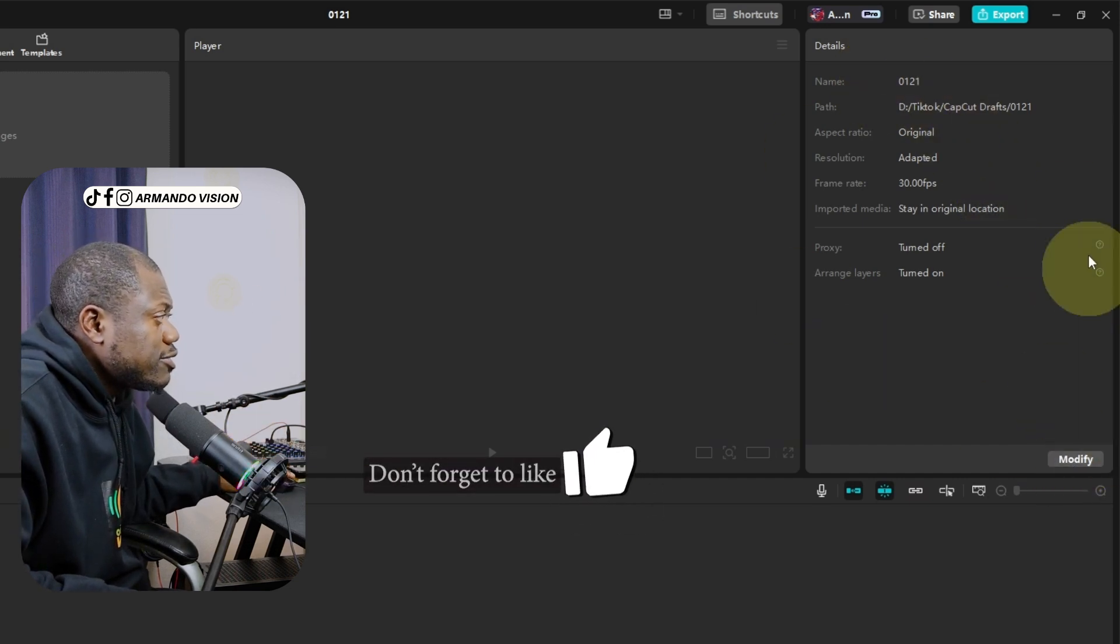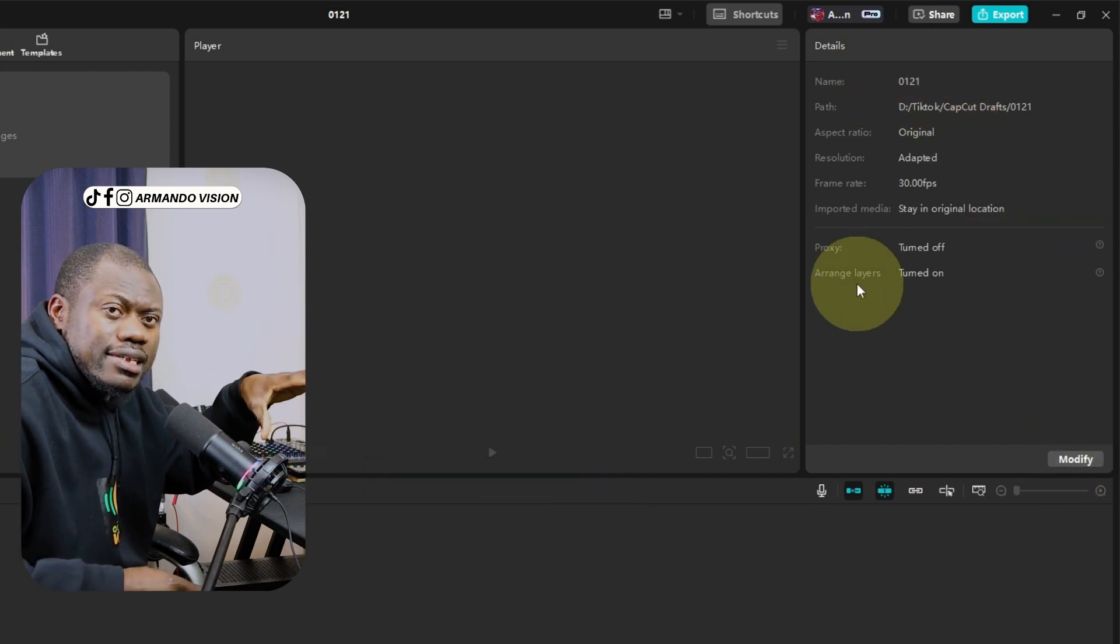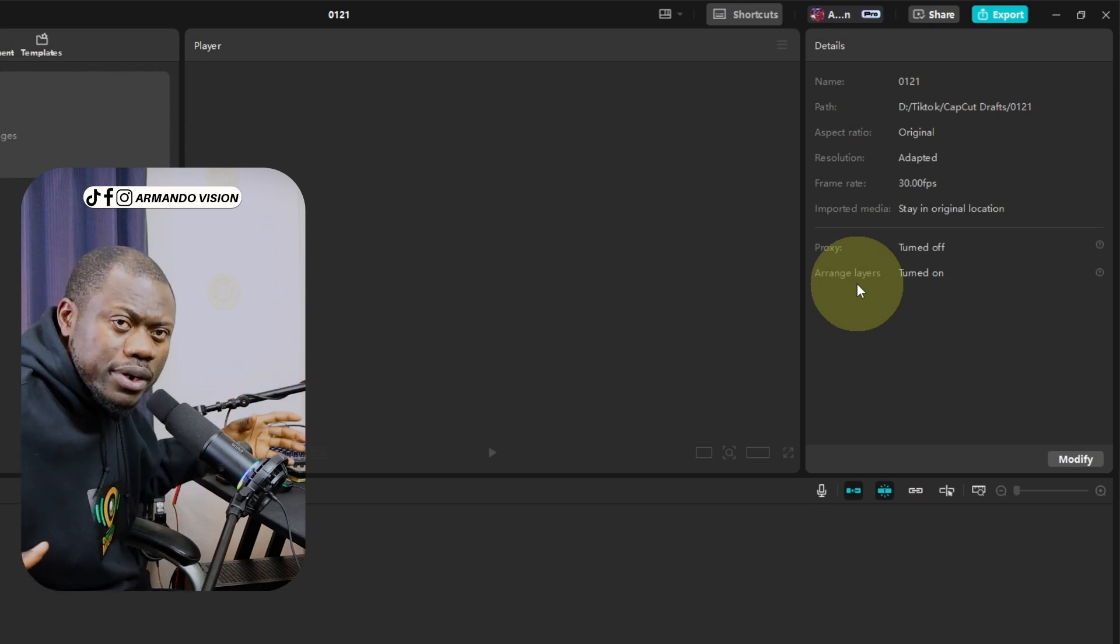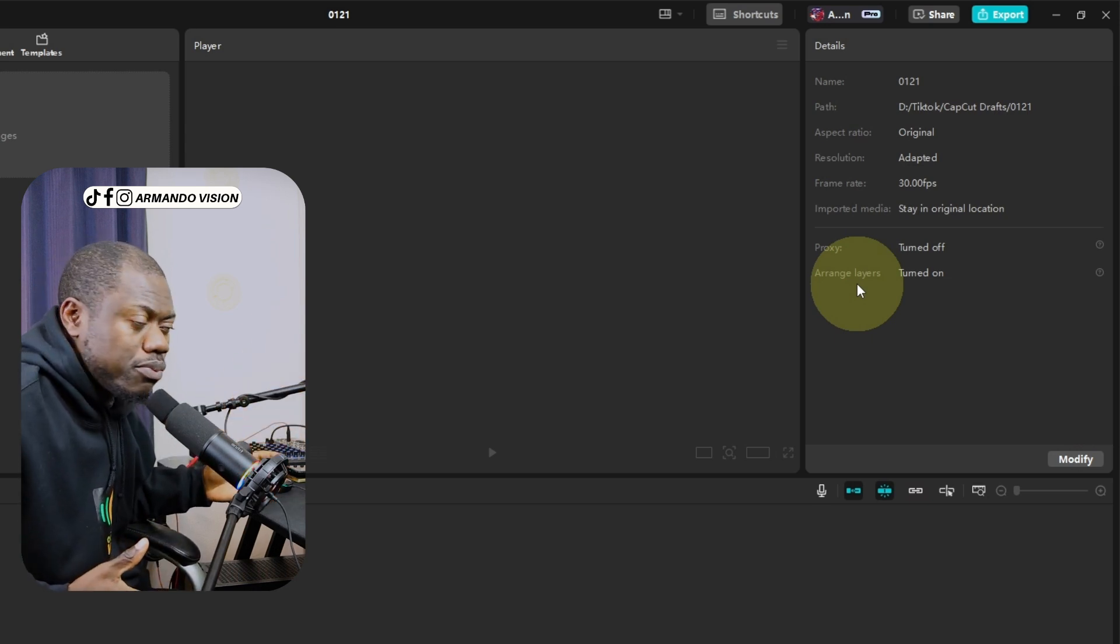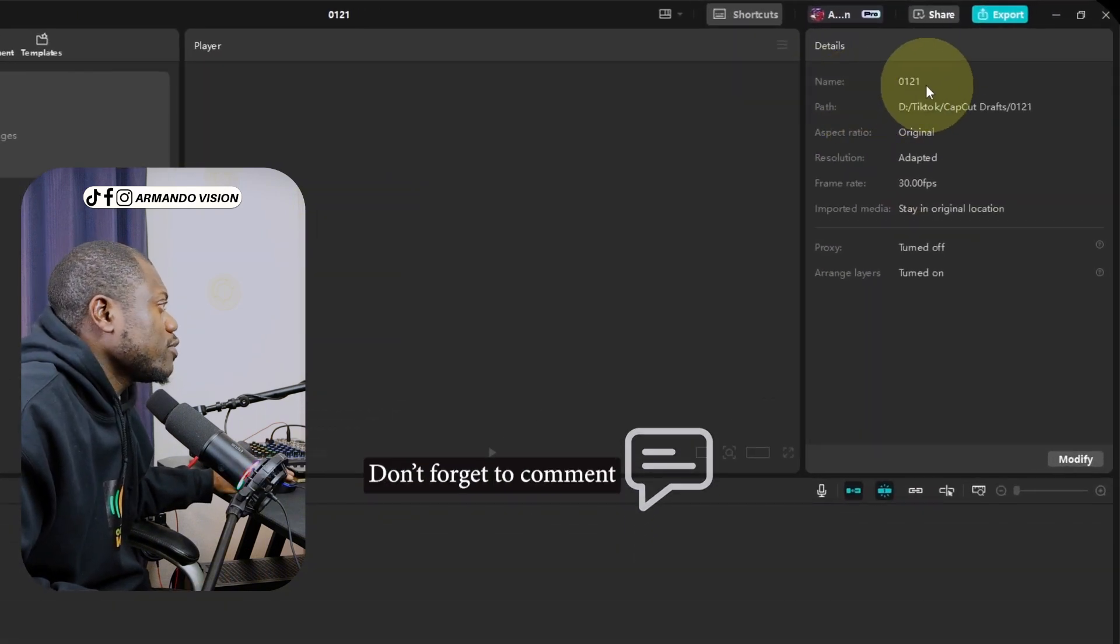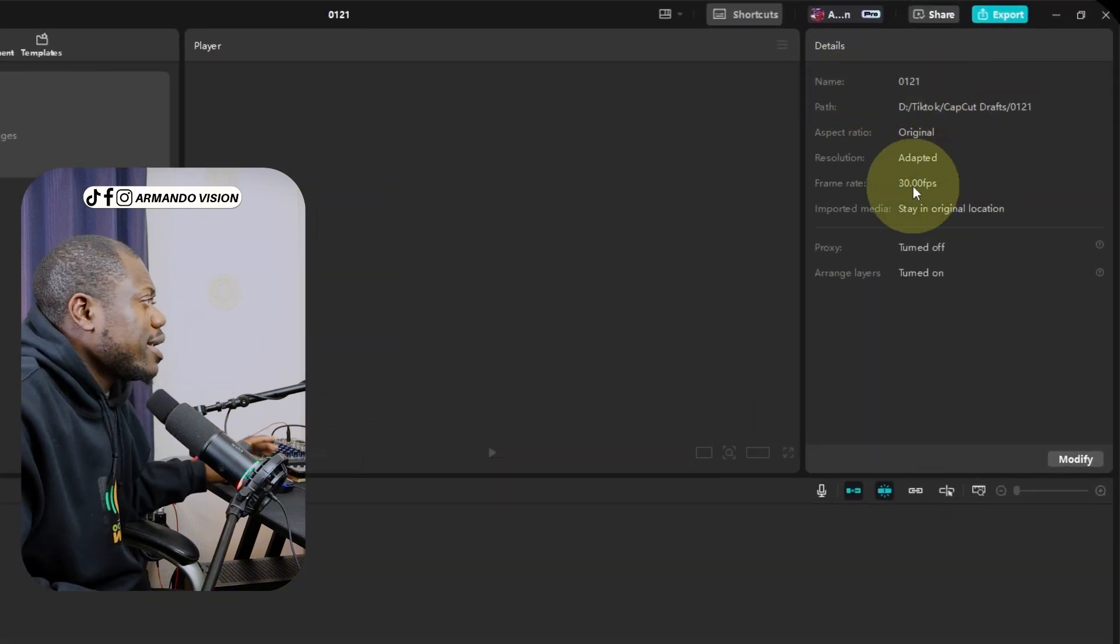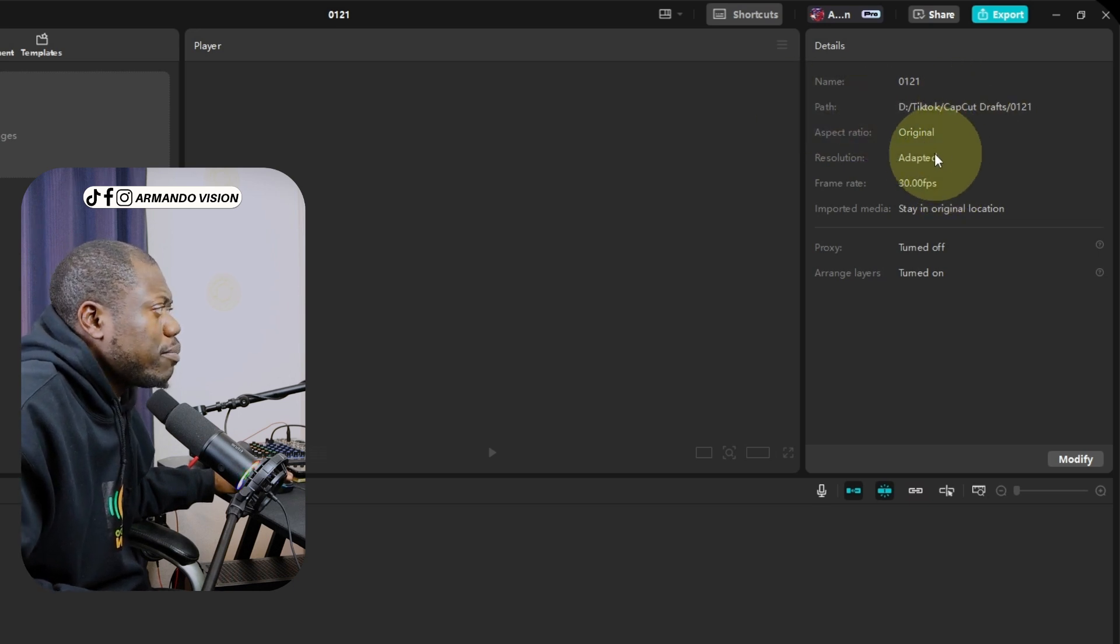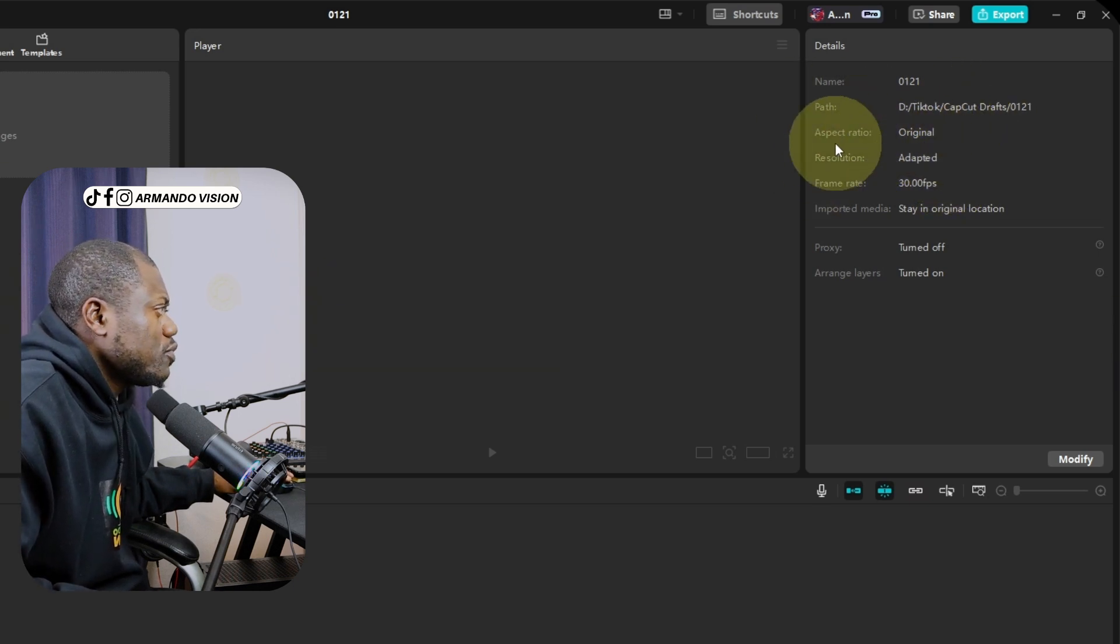These are the details of the current project, like the default one when you just open CapCut or open a new project. You have here the name to be 0-1-2-1. It is not what we want. We have the path where we want to save our project. We have the original aspect ratio.